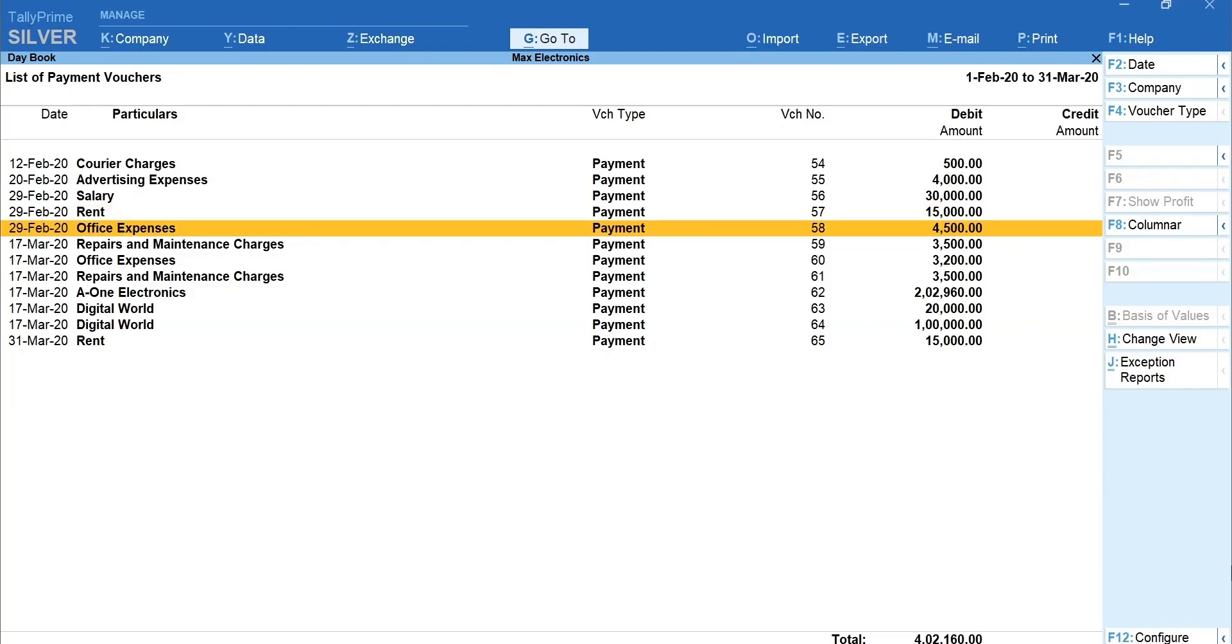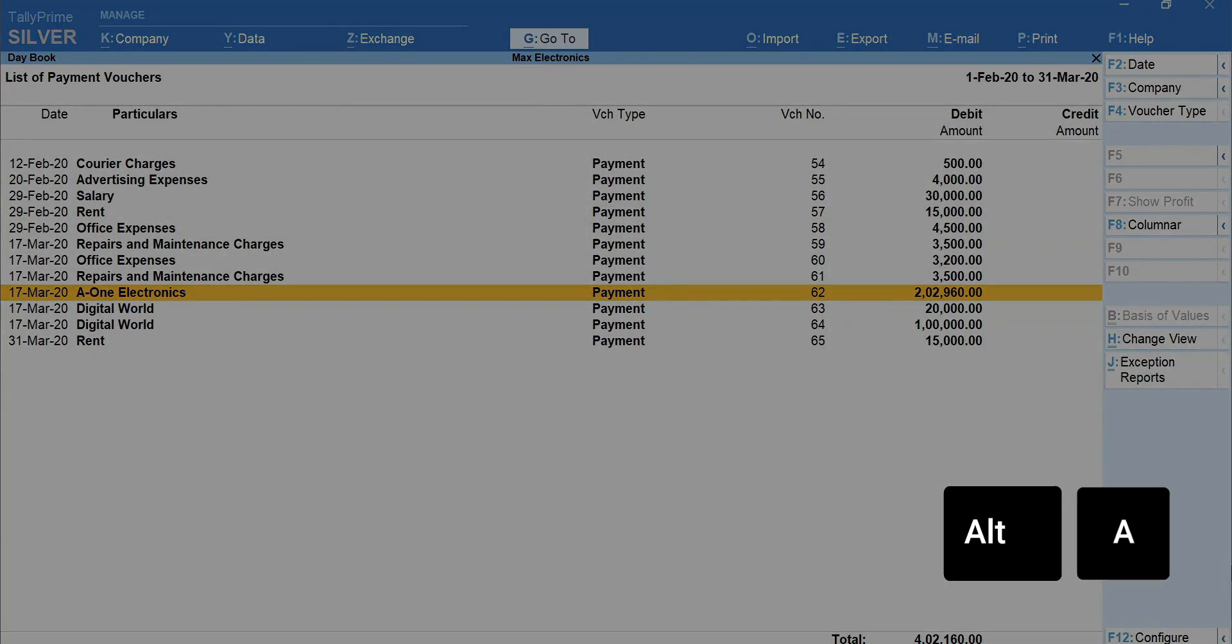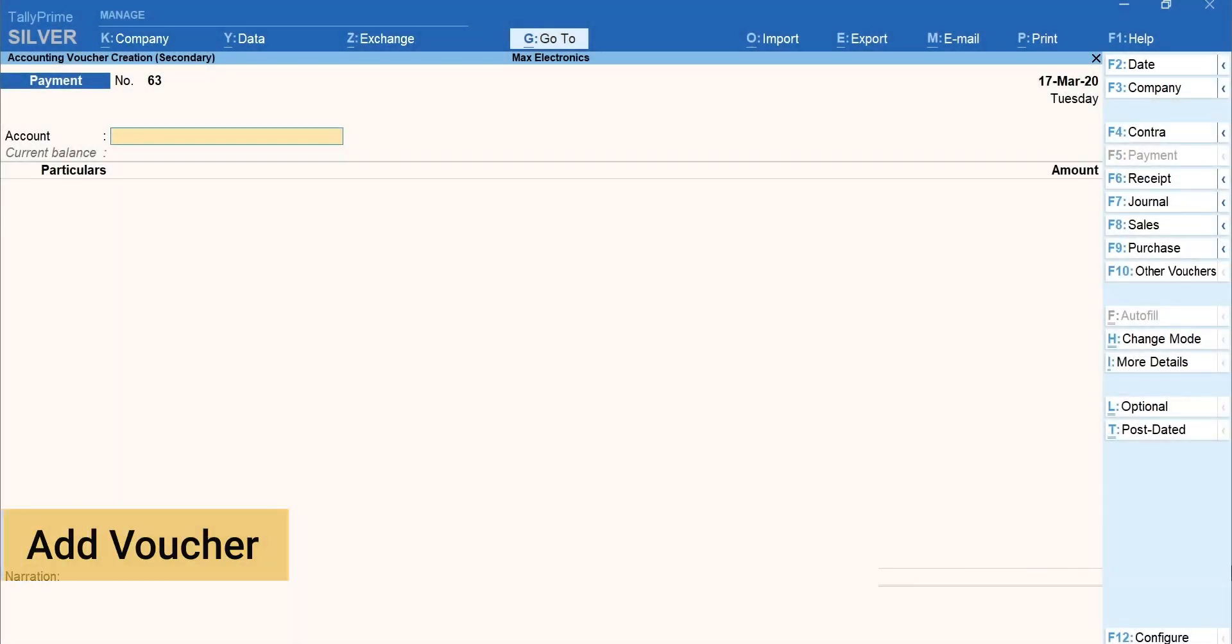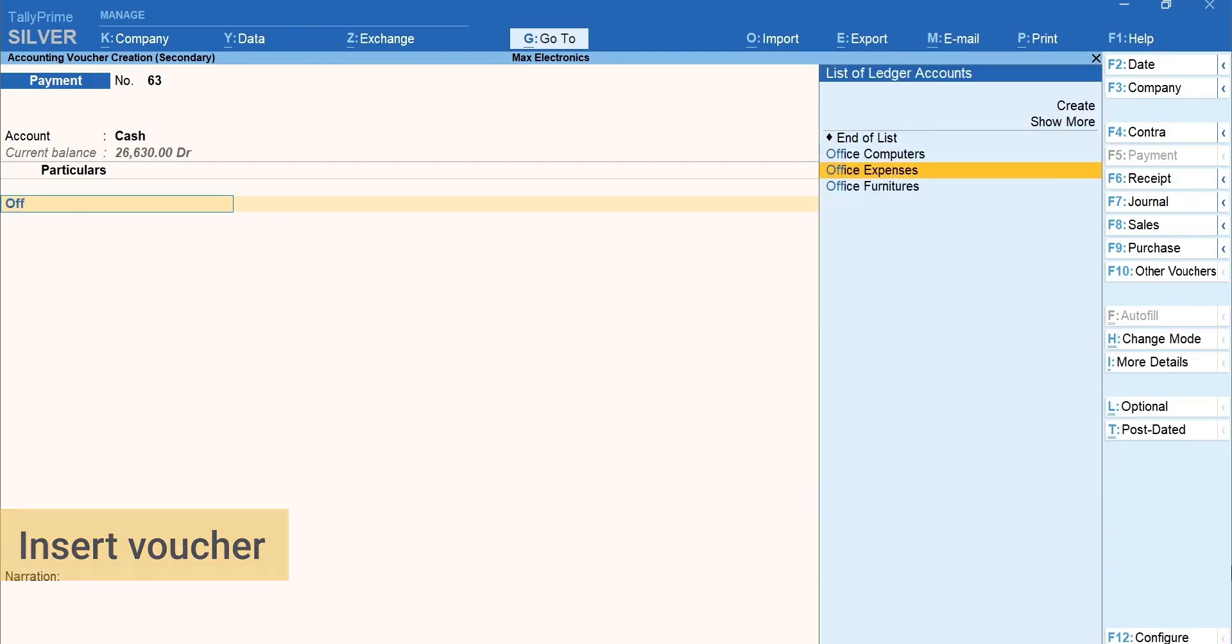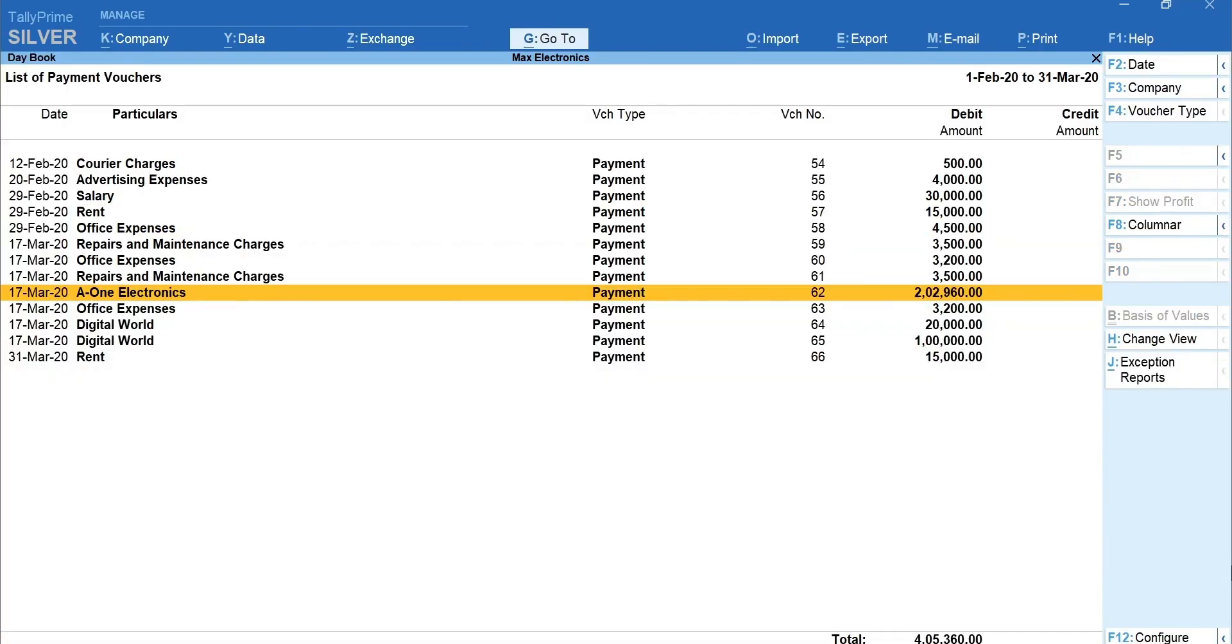Add voucher will add the voucher right below the one you have selected and insert voucher will add above the selected voucher. I am pressing Alt plus A to add a voucher. Mention the details and save the voucher. Now, you can see the new voucher is added right below the voucher we had selected.